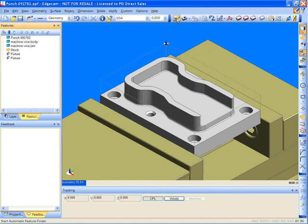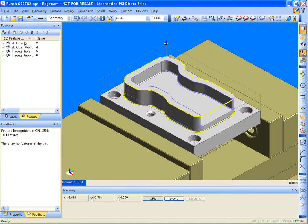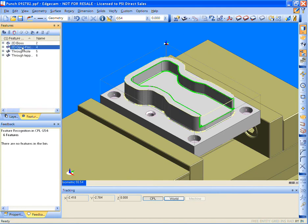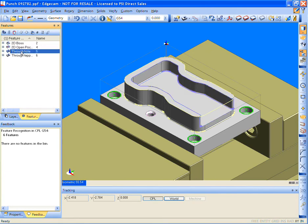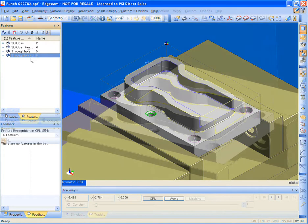Stock is defined. Fixtures are positioned. Edgecam interrogates the model. The manufacturing features are found. Then the strategies are applied.